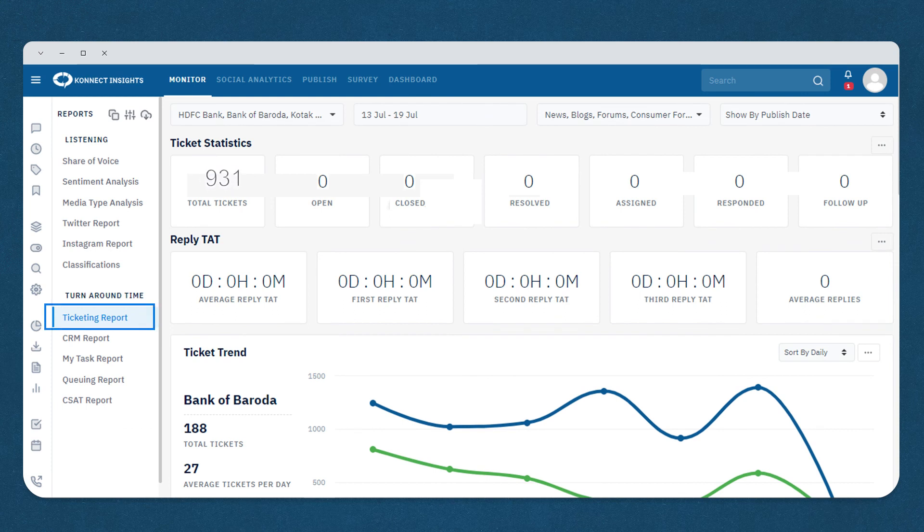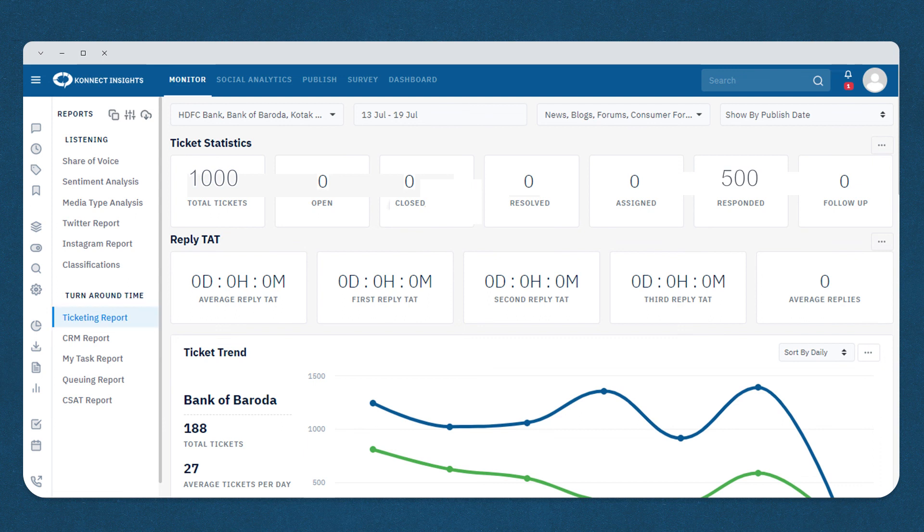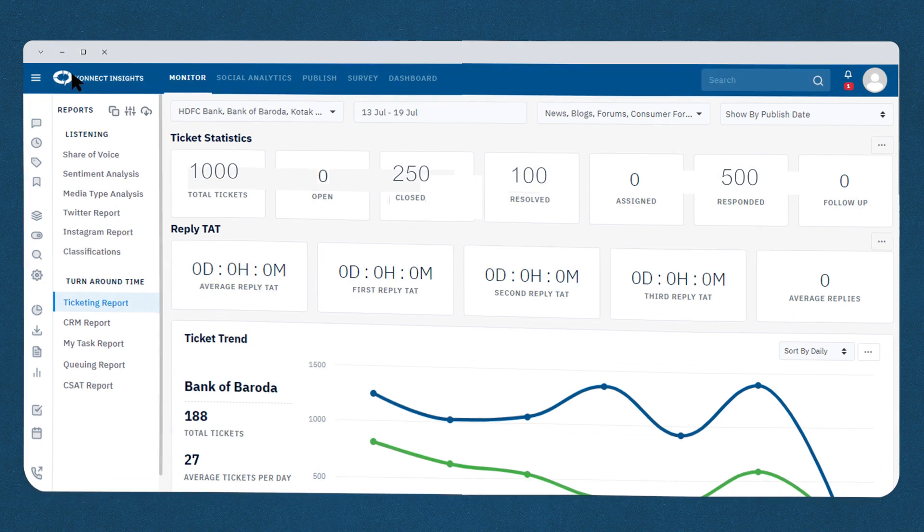For example, if a brand has received 1,000 tickets for a specific date, out of which they responded to 500, resolved 100, and closed another 250 tickets. To keep track of all the various actions that have been taken, you can go ahead and create the CRM status report.